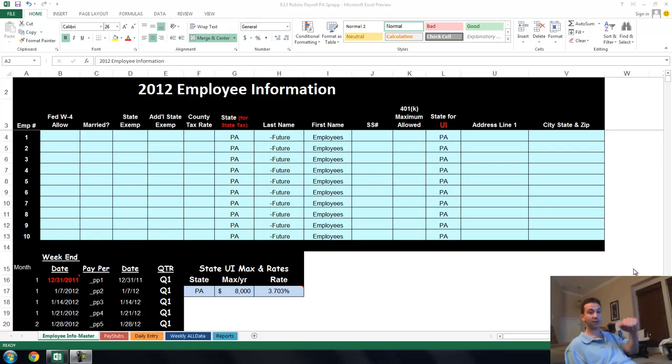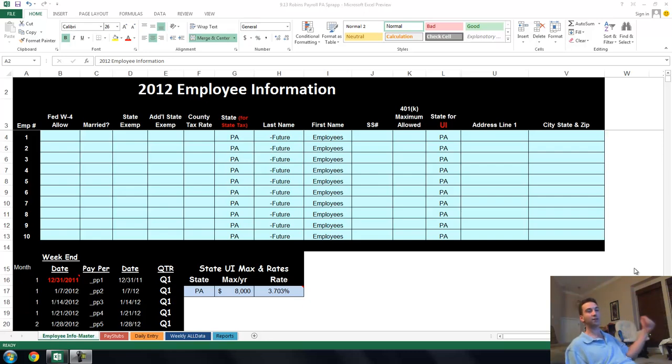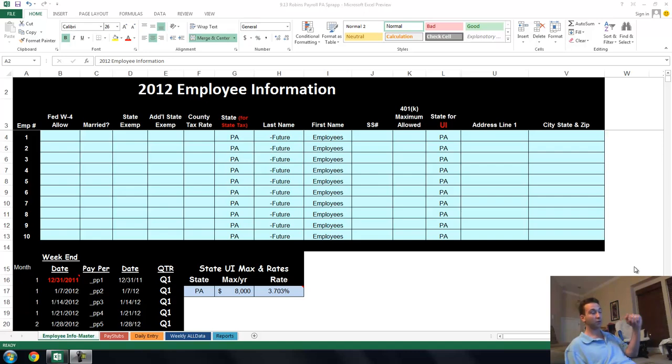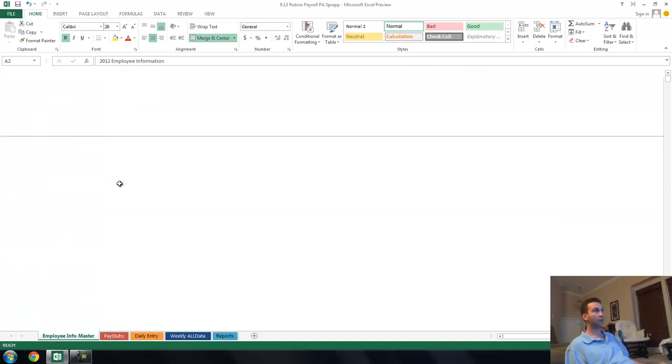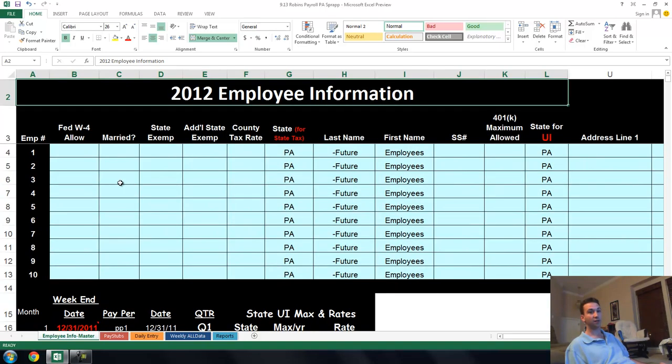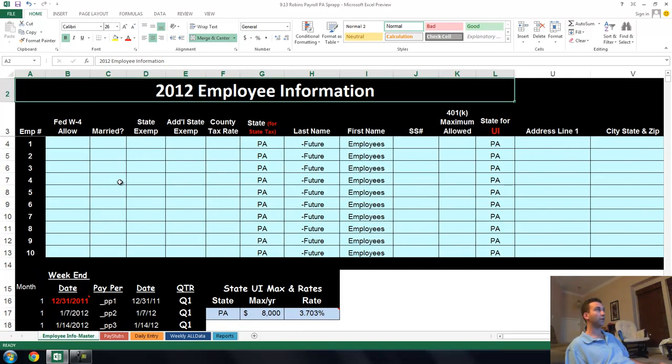It's better than Excel 2010, better than Excel 2007, better than Excel 2003, better than all the Excels before and fully functional. So I'm going to show you in under 10 minutes how to do your payroll using this Excel application called the Sprap in Excel 2013. We're going to blow through it real fast because nobody wants to sit and listen to payroll for more than a few minutes.